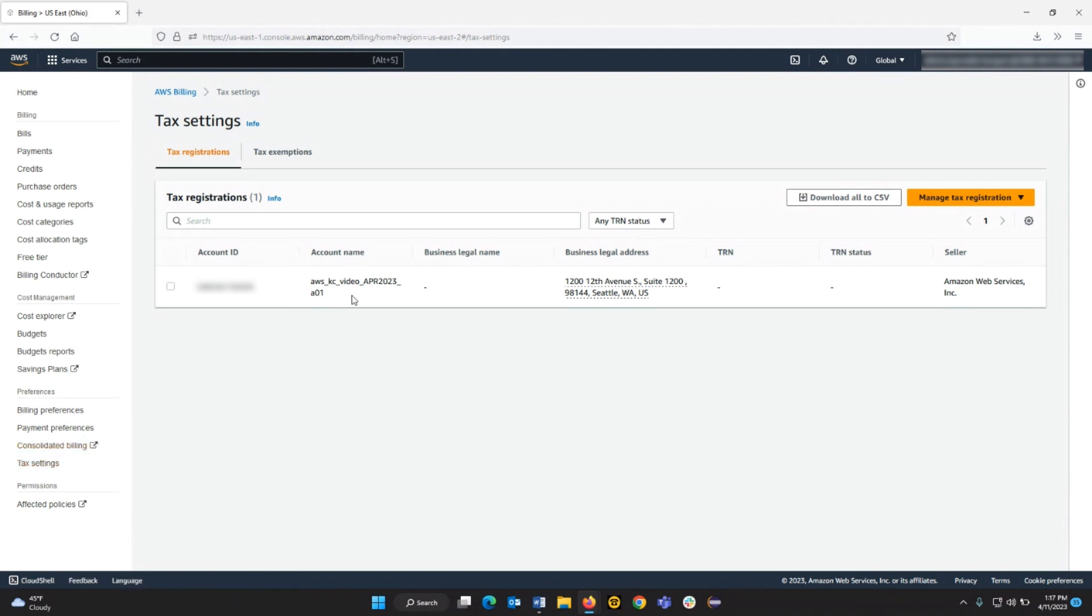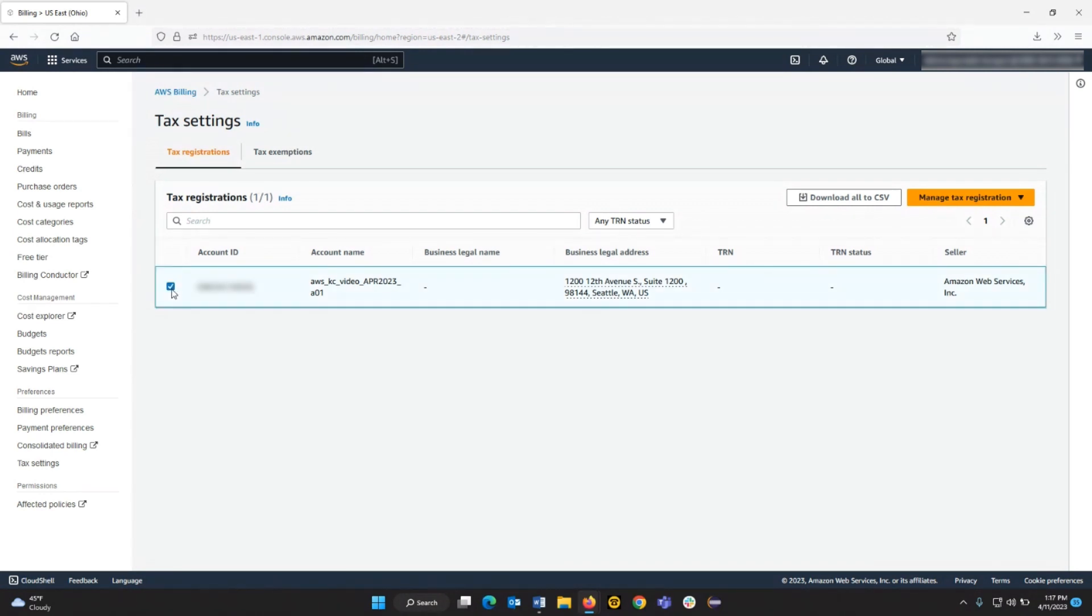To update the tax settings in your accounts, choose the checkmark next to the associated accounts or enter the account ID in the search box.